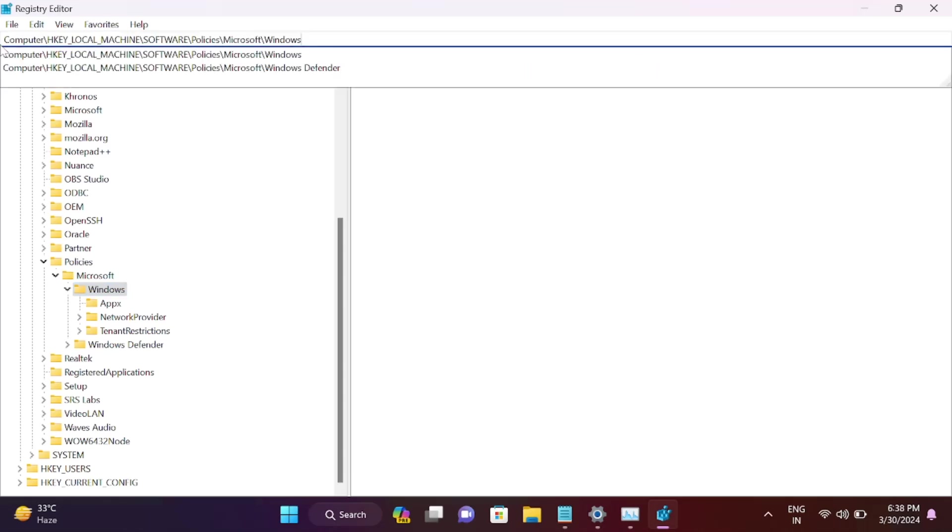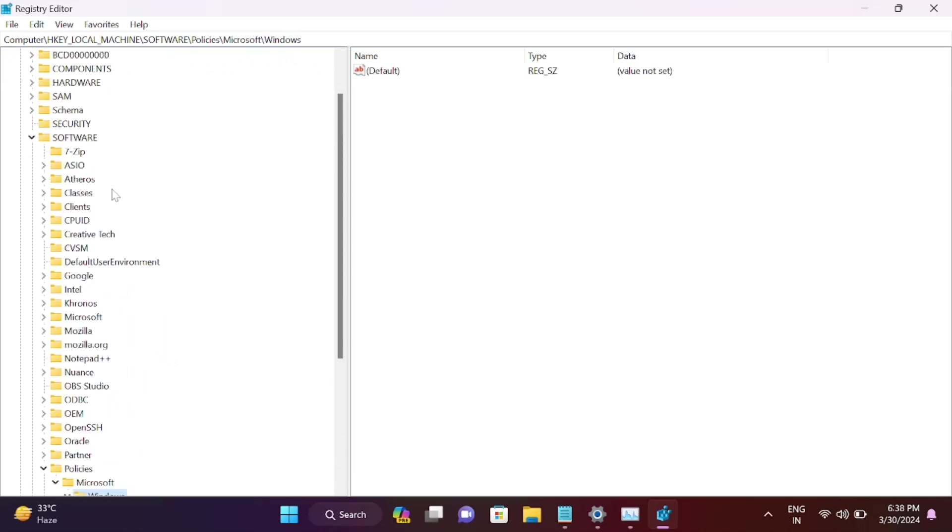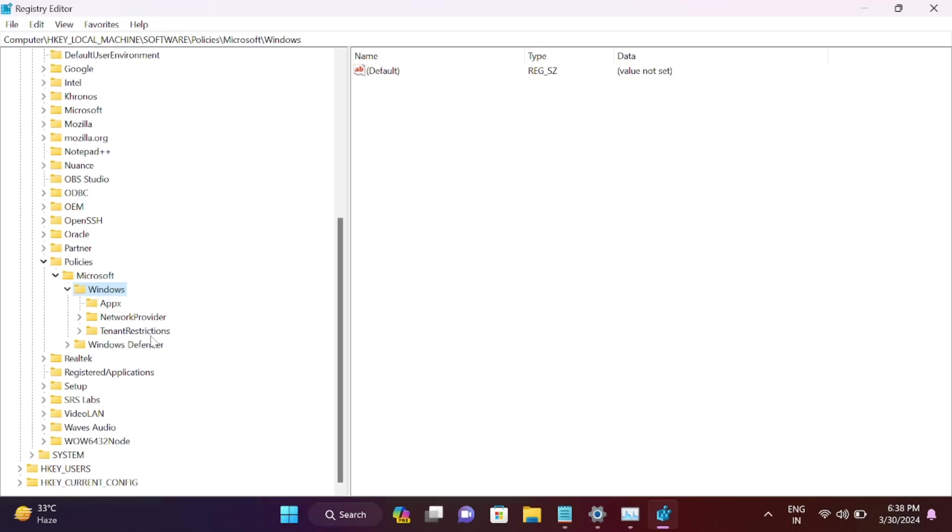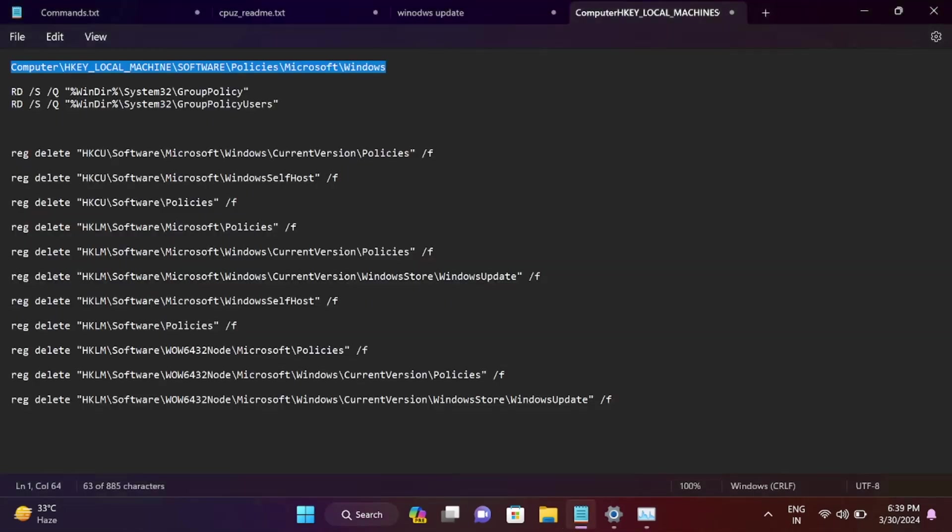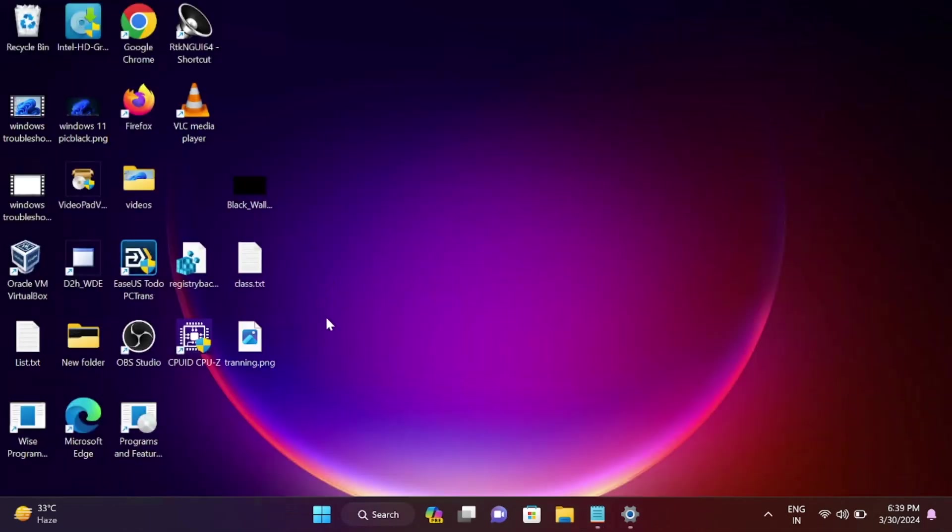These are the effects of these commands. All settings will be back to defaults. Just hit these commands, restart your system, and you're good to go. Your issue will be fixed. Also, make sure Windows Update is running in services.